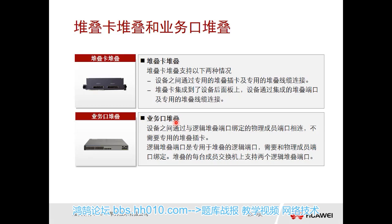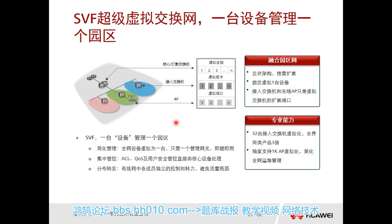If using service ports for stacking, you may need to sacrifice a few interfaces, but you won't need to purchase an additional stacking card or stacking cables. Each method has its own pros and cons.